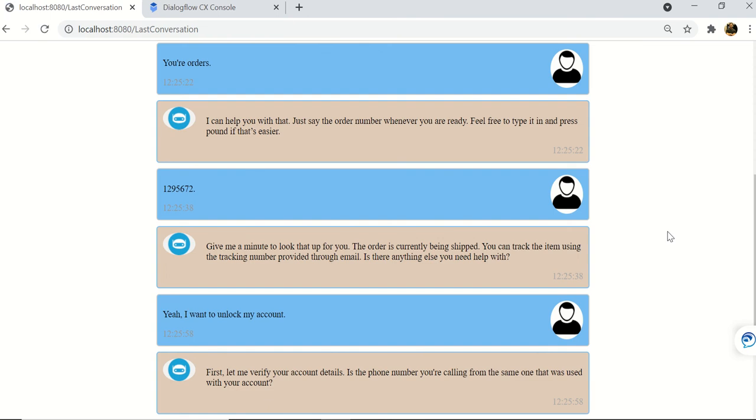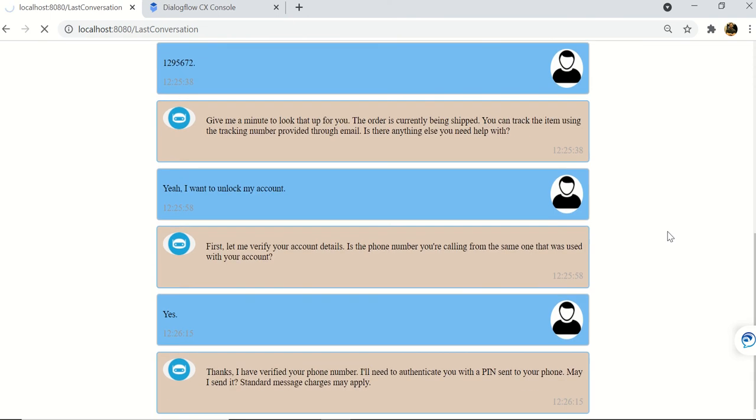Bot: Thanks, I have verified your phone number. I'll need to authenticate you with a PIN sent to your phone. May I send it? Standard message charges may apply. User: Yes.